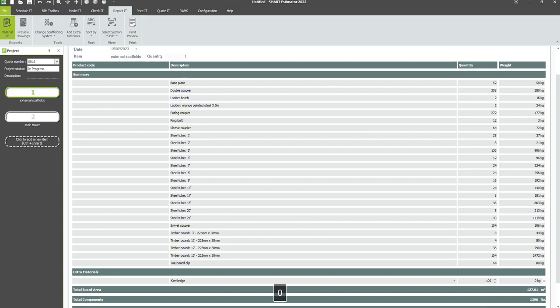The software will calculate the additional tonnage for the added materials and adjust the material hire costs in the estimate accordingly.